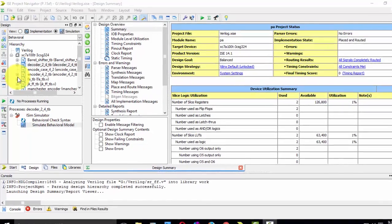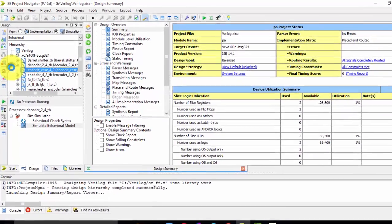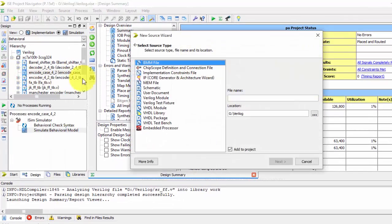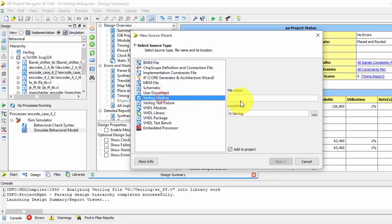Hi YouTube, in my previous tutorial we have seen about the decoder in gate level modeling. In this video I will be showing you the same 2-to-4 decoder, but in the behavioral model.